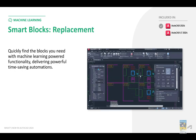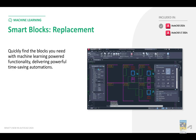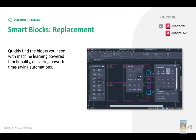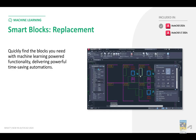Smart Blocks also now has replacement functionality. You can select a block or group of blocks and have them replaced with a different block right away using the new command. This will help you with speed and functionality.